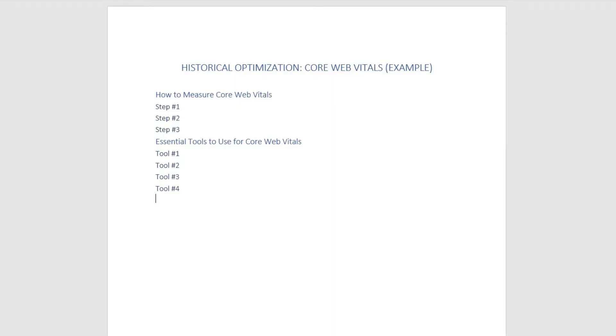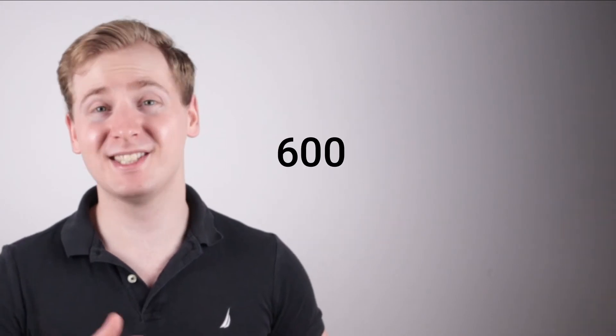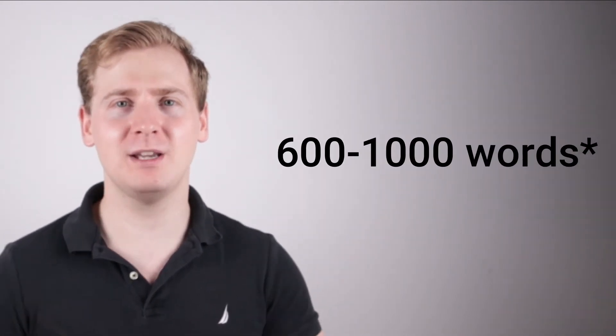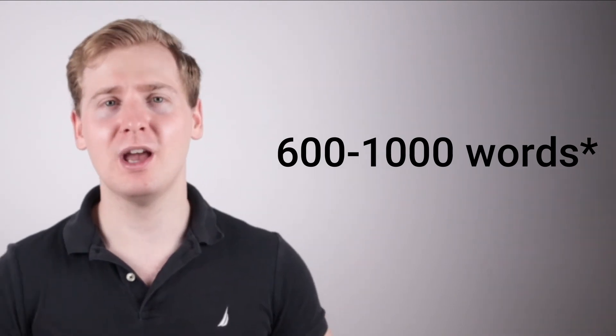The next third step to do historical optimization of old blog content is to include your newly found keywords slash topics within your article. This is relatively simple. Just open your word or any document program and write the new section of your old blog post. So in my case for the Core Web Vitals article, I will add extra two more sections based on the two keywords I have found within Google Search Console. So my article will include these extra sections based on the found keywords I have mentioned: how to measure Core Web Vitals and essential tools to use for Core Web Vitals. And like this I can expand my article by another 600 to 1000 words depending on how deep I can go and how many subsections I will include.